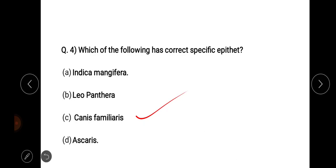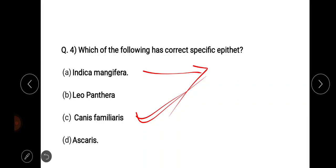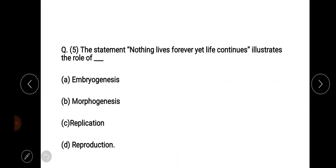Canis familiaris. The first option is mango's scientific name: Mangifera indica. The statement 'nothing lives forever yet life continues' illustrates the role of reproduction — right answer, option number D.